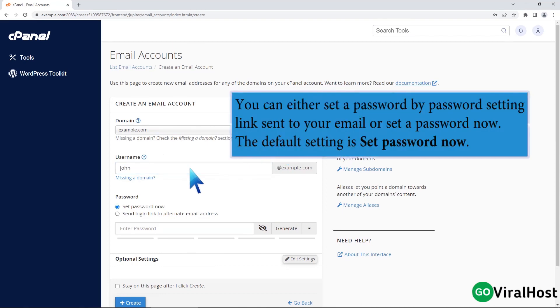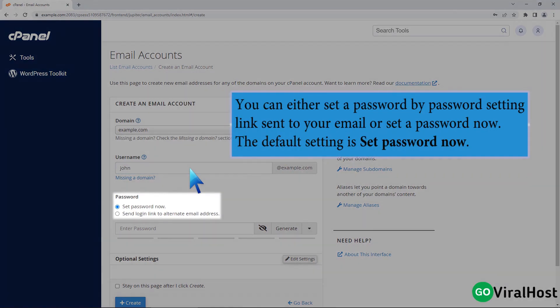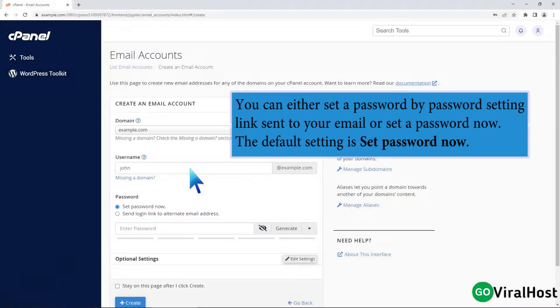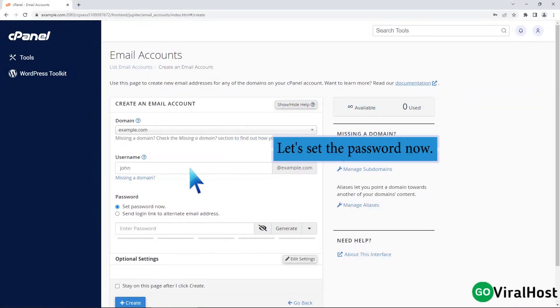You can either set a password by password setting link sent to your email or set a password now. The default setting is set password now. Let's set the password now.